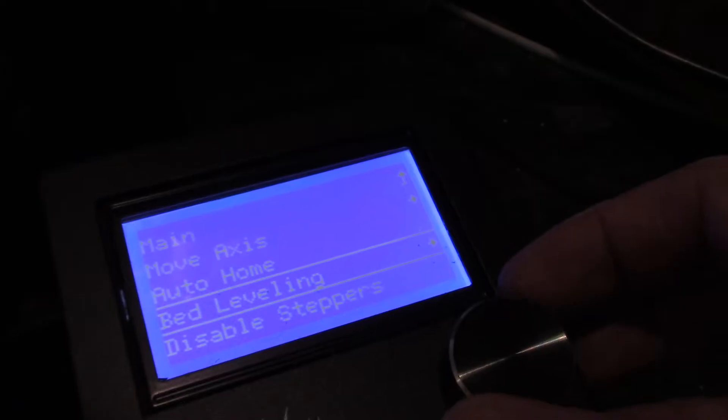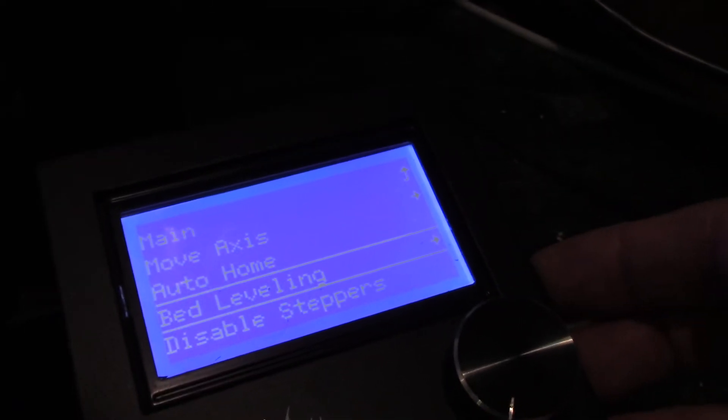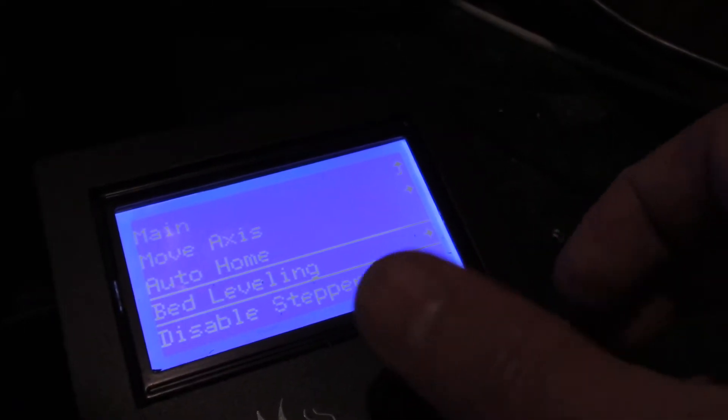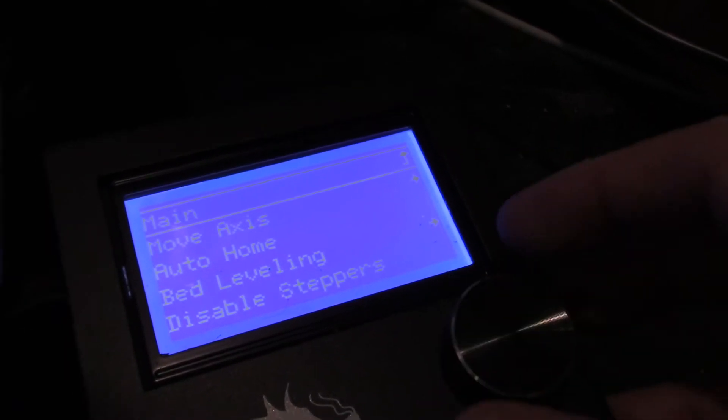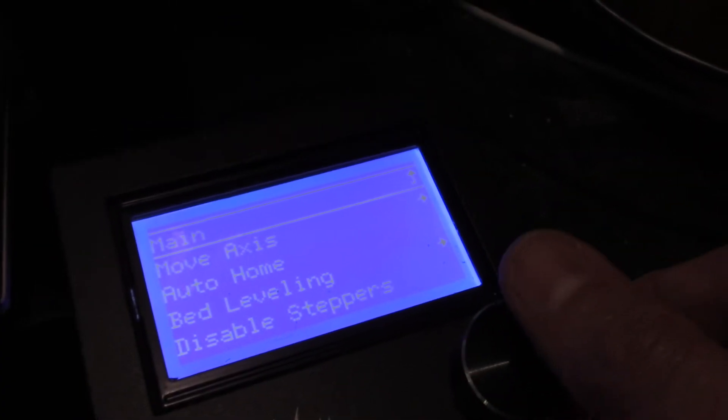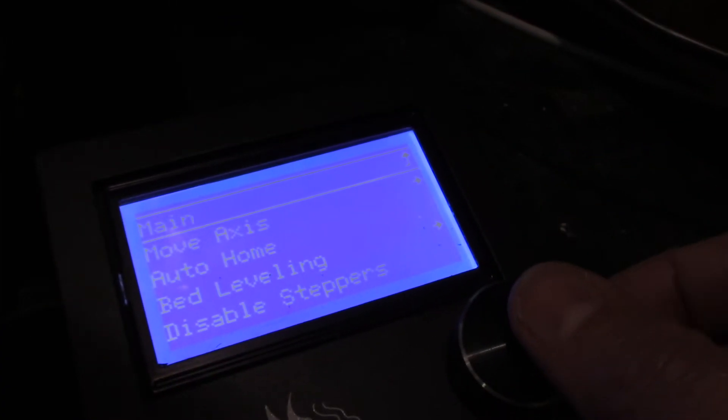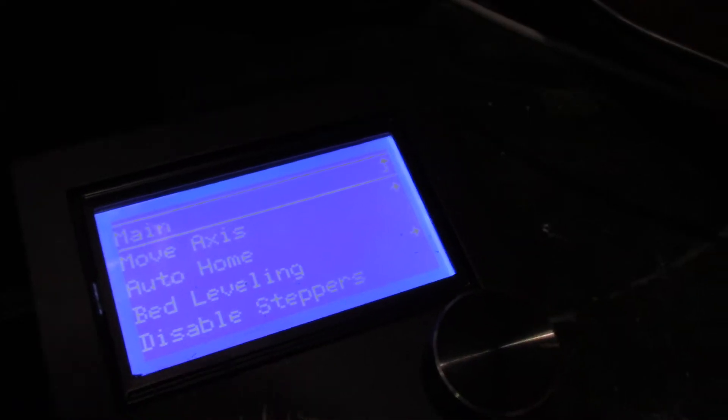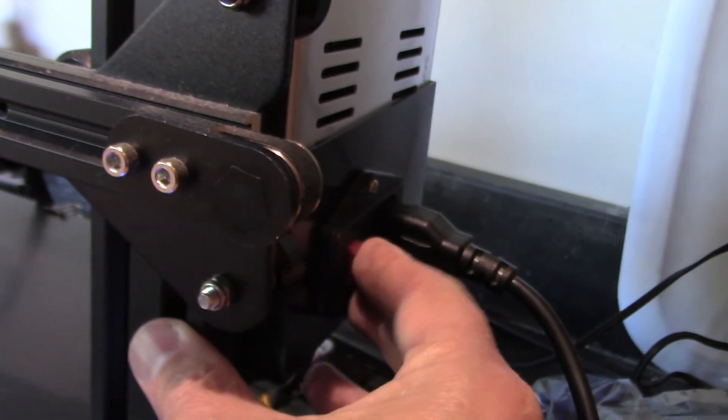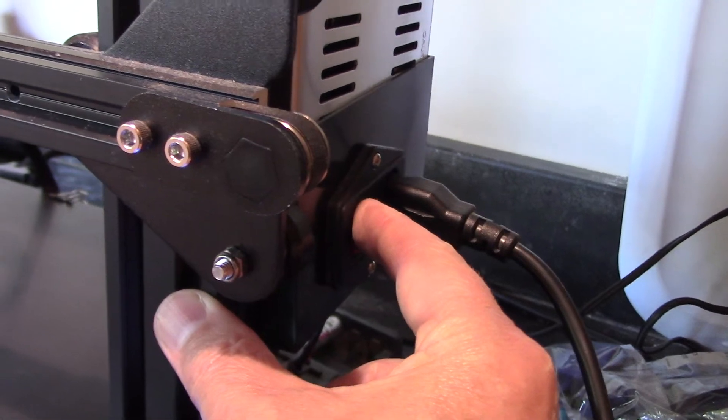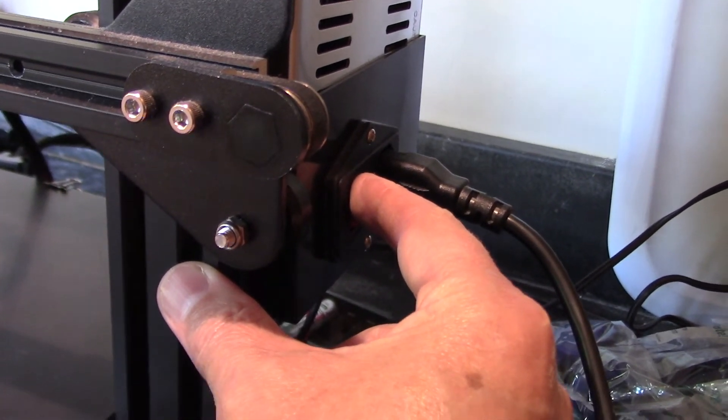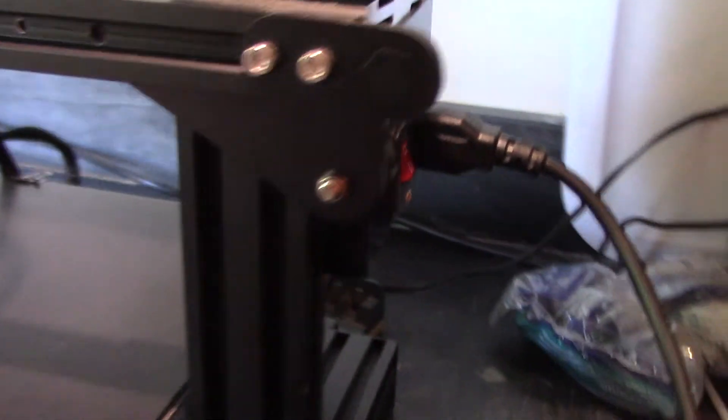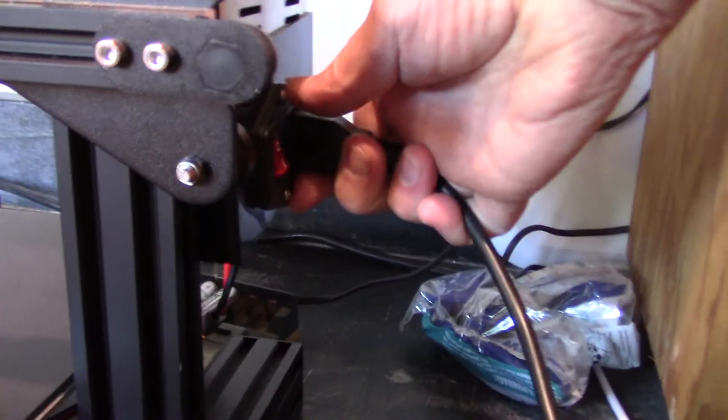Okay, now we have a new menu item bed leveling. So we're going to go back to main because we're not going to do any of this until we install the hardware. I'm going to shut this off and then I'm going to unplug it. I'm going to go ahead and unplug this, and then I'll do the hardware.